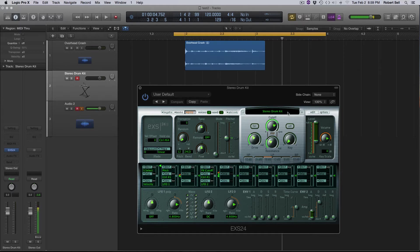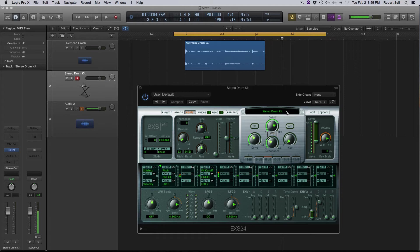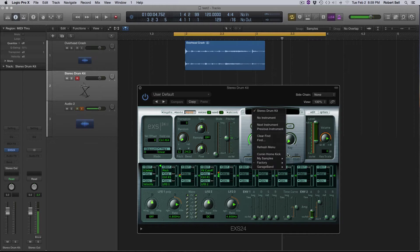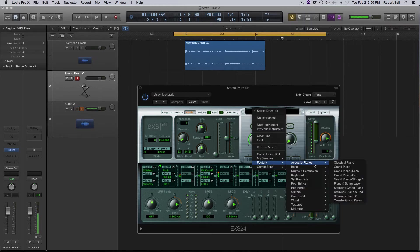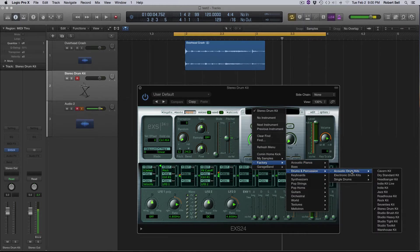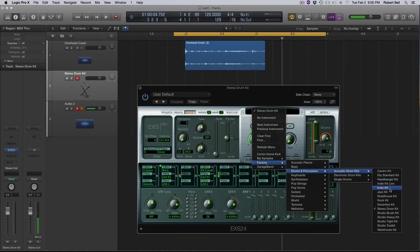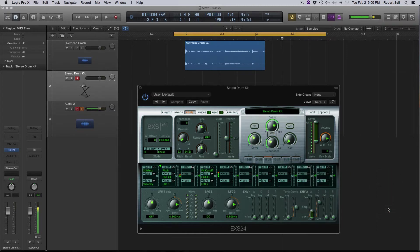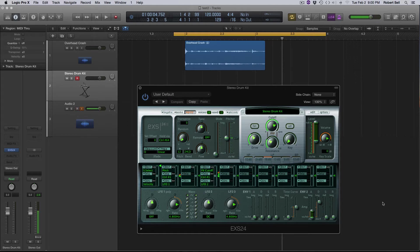Now the reason I like the ESX24 sampler, one it's sampler based so these are more organic sounds than electronic sounds. And if you go into the kit you can see there's lots of acoustic drum kits here. So I chose the stereo drum kit because the crash is more fitting for the song that I'm producing.